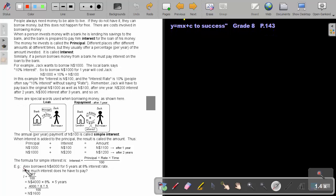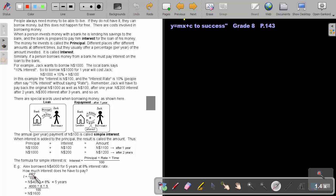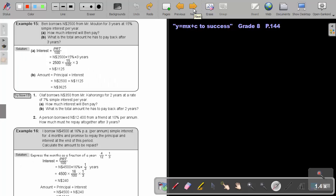Alex borrowed $4,000 Namibian dollar for five years at 8 percent interest rate. How much interest does he have to pay? So, the interest is the principal, multiply the rate, multiply the time. So, 4,000, multiply the 8 percent, multiply 5. And because that is percent, to make it a fraction, we divide by 100. And if you press that on your calculator, he will pay interest of $1,600.